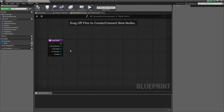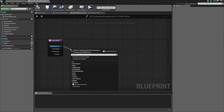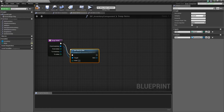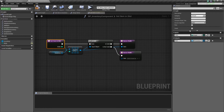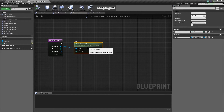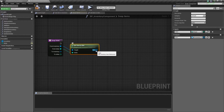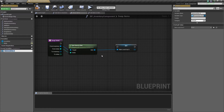Now we'll go back into 'swap items.' First, on the 'get item in slot' function, open the details panel and check 'pure' and 'const' — this removes the execution pin and just returns a value directly. Now from our 'from inventory' we call 'get item in slot' with the from index, and promote the result to a local variable called 'l_from_item.' This saves a reference to the item we're dragging from.